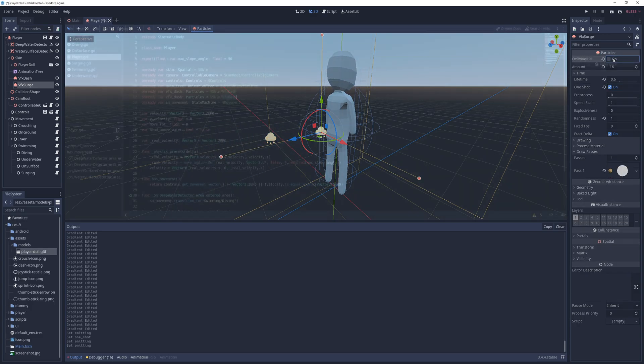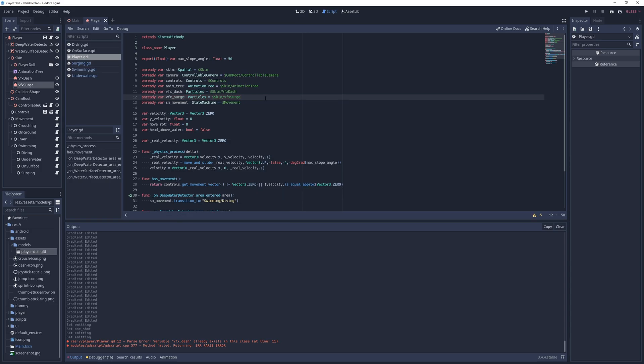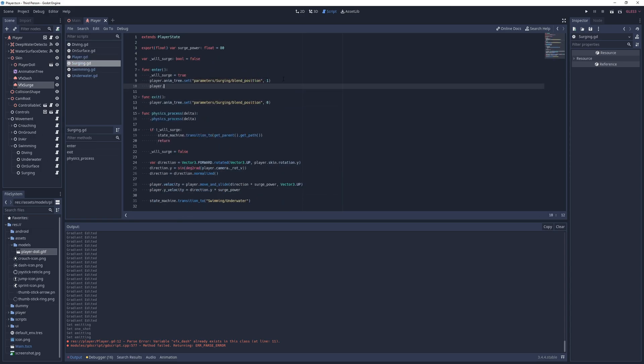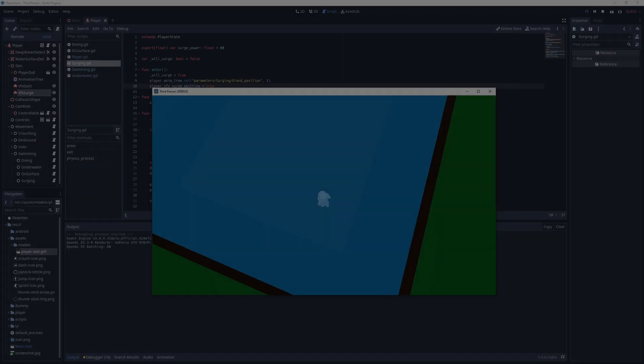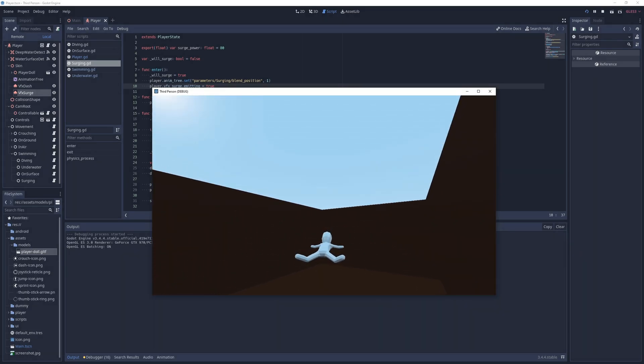In the player script, I get an onready reference to this node, and in the enter method of the surging state script, I just set its emitting property to true. Now when I surge, I just leave some bubbles behind me.